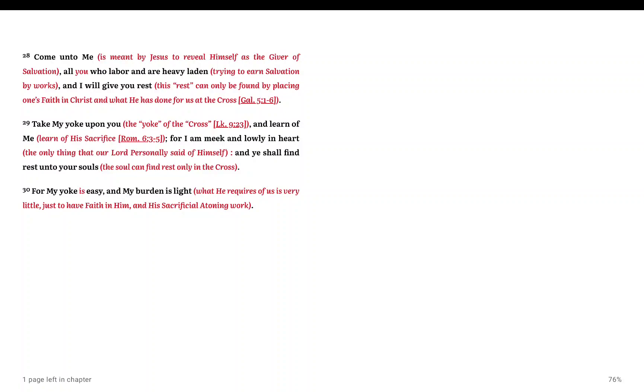And then having to see so many who claim to be a Christian that are refusing to deny themselves. They refuse not to labor, they refuse not to be heavy laden. They refuse to take upon the yoke of Christ. They refuse to have it easy and their burden light because faith is not good enough.